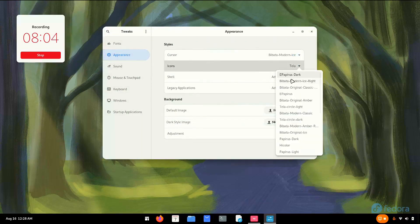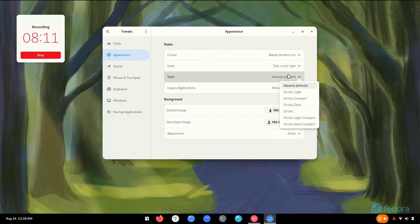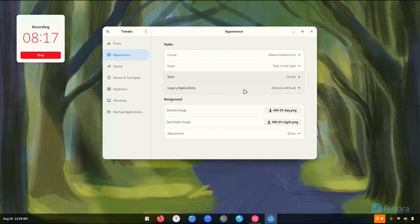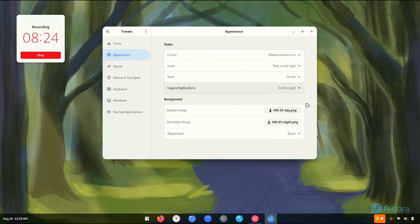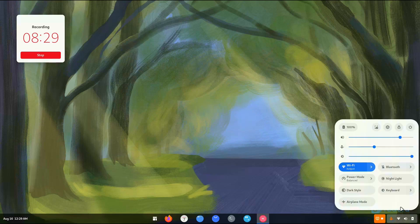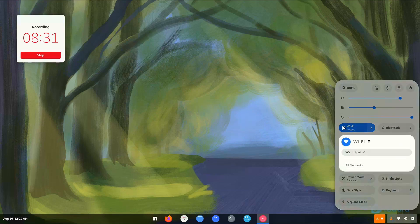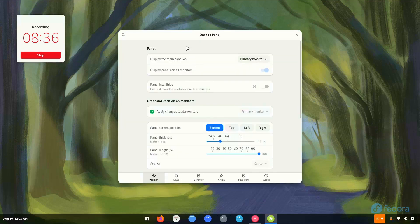Now let's go to GNOME Tweaks, appearance, and apply Tela Circle — yes, this one. This really looks amazing. For the shell we're going to go with Orchid normal. There we go — this really does look nice.